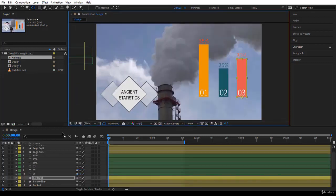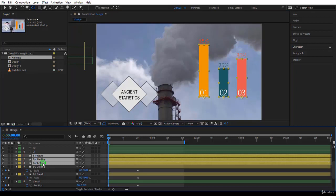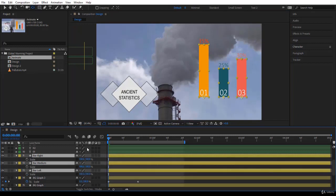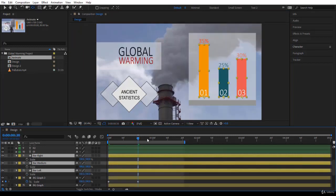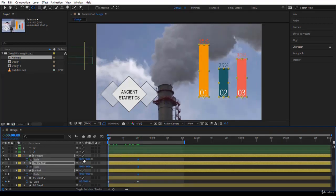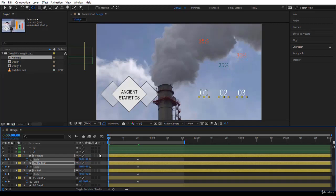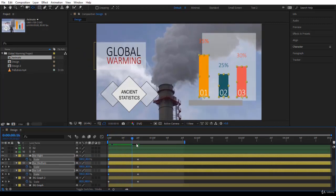Go back to 100 percent. We have Bar Right, Bar Medium, and Bar Left. Open Scale - there are a lot of scale animations here. Go to the next keyframe, click on the stopwatch to create the animation, go back to the beginning, remove the chain link, and vertically take them to zero. You have a very nice animation.